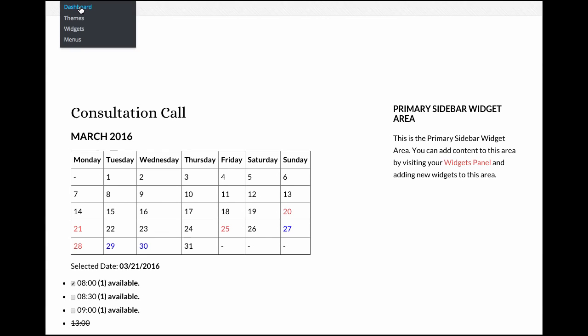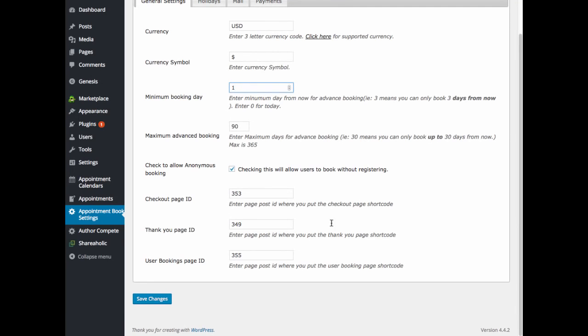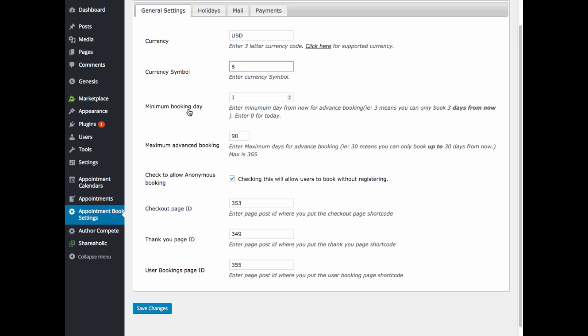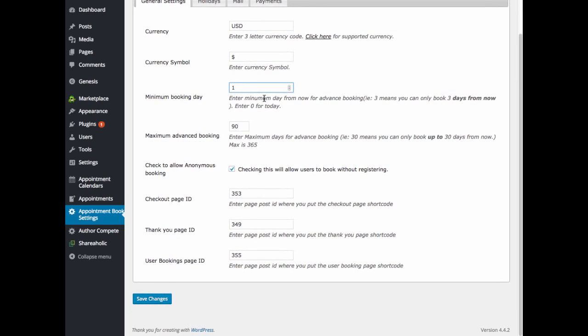So let's go ahead and dig into the settings for the appointment book plugin. Under appointment book settings we'll start with the general settings tab. Here you'll enter your currency code, your currency symbol, the minimum number of booking days prior to the appointment. So if you enter one here, this means that your visitor can't enter an appointment for today. It has to be about 24 hours in advance.